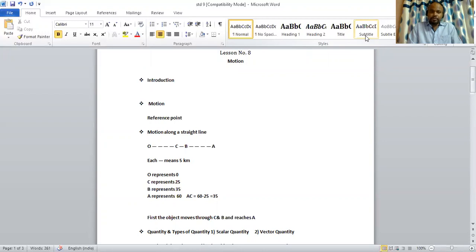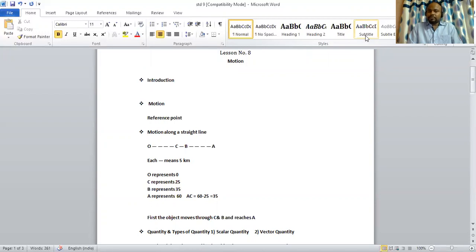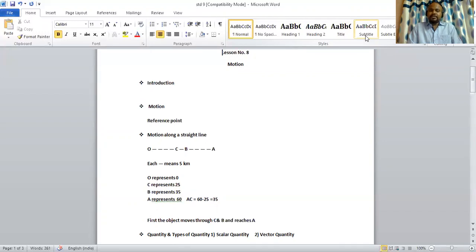Moving on to the topic motion. What is motion? Motion is the change in position of a body with time with respect to another body. Reference point is a point which is taken into consideration to see the change in the position of the body.